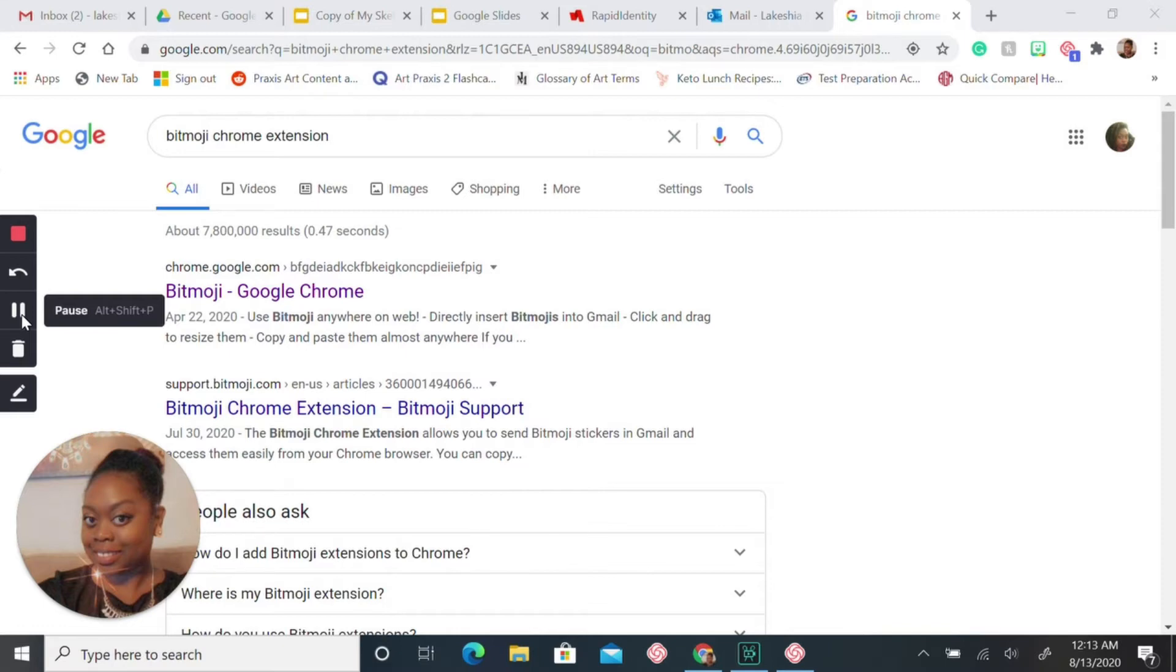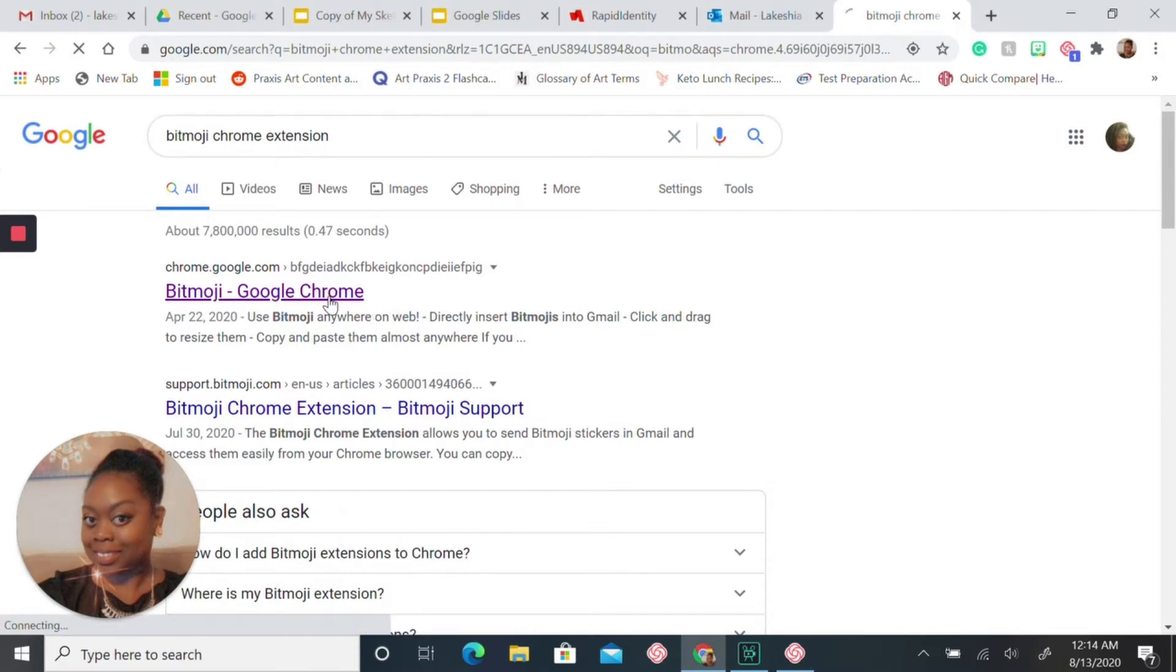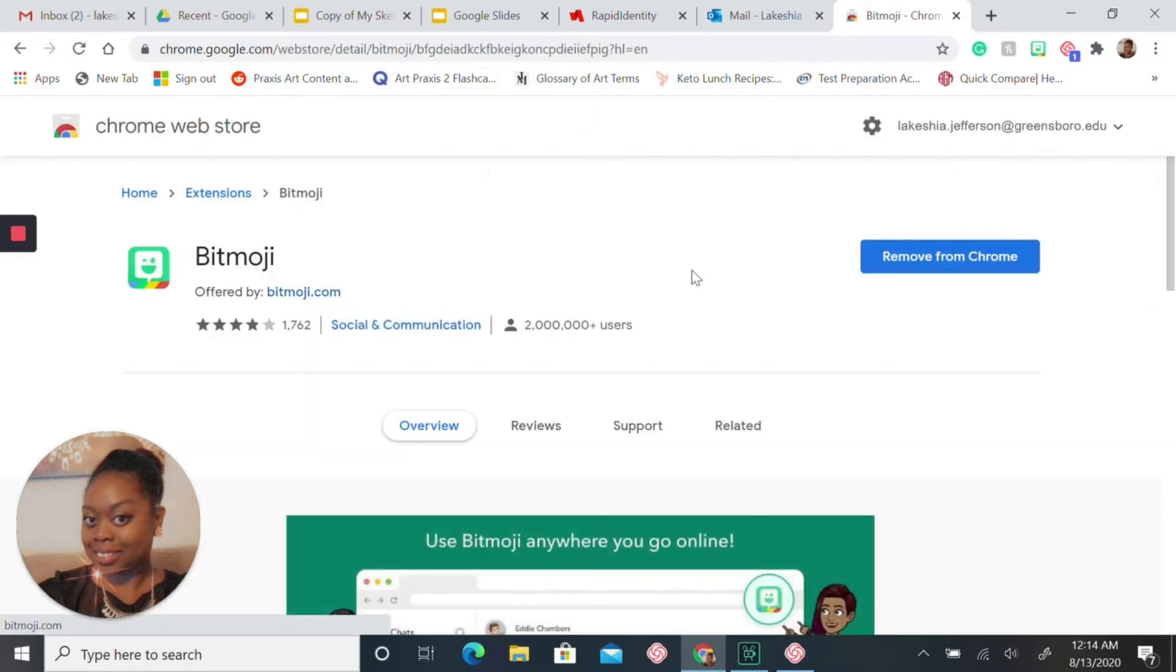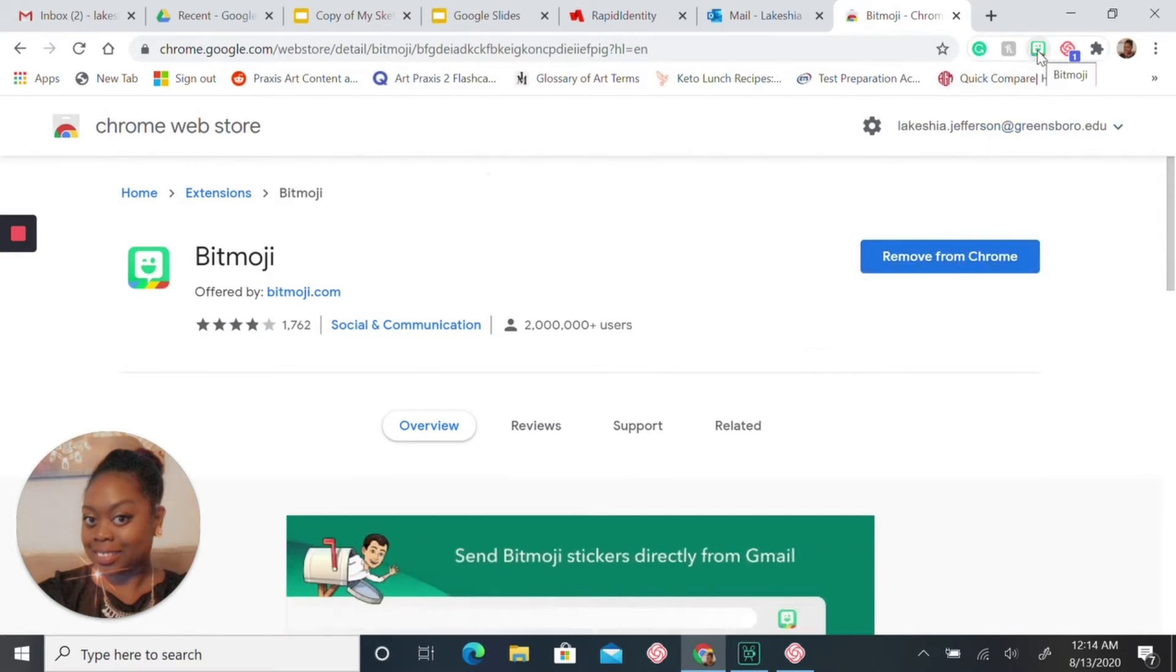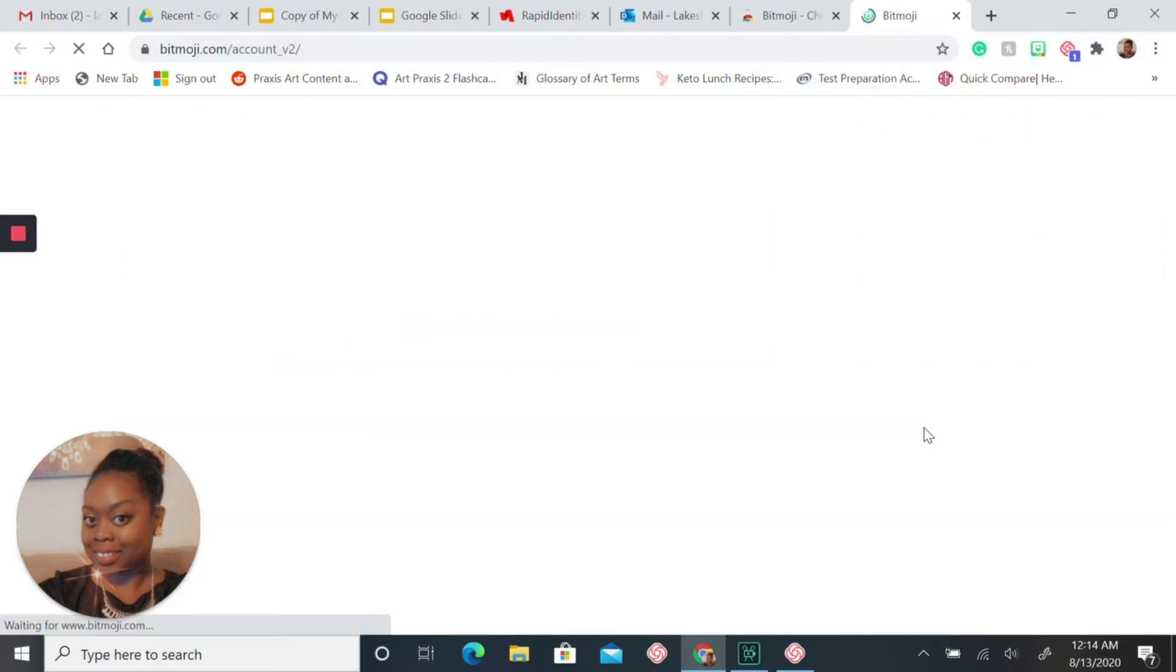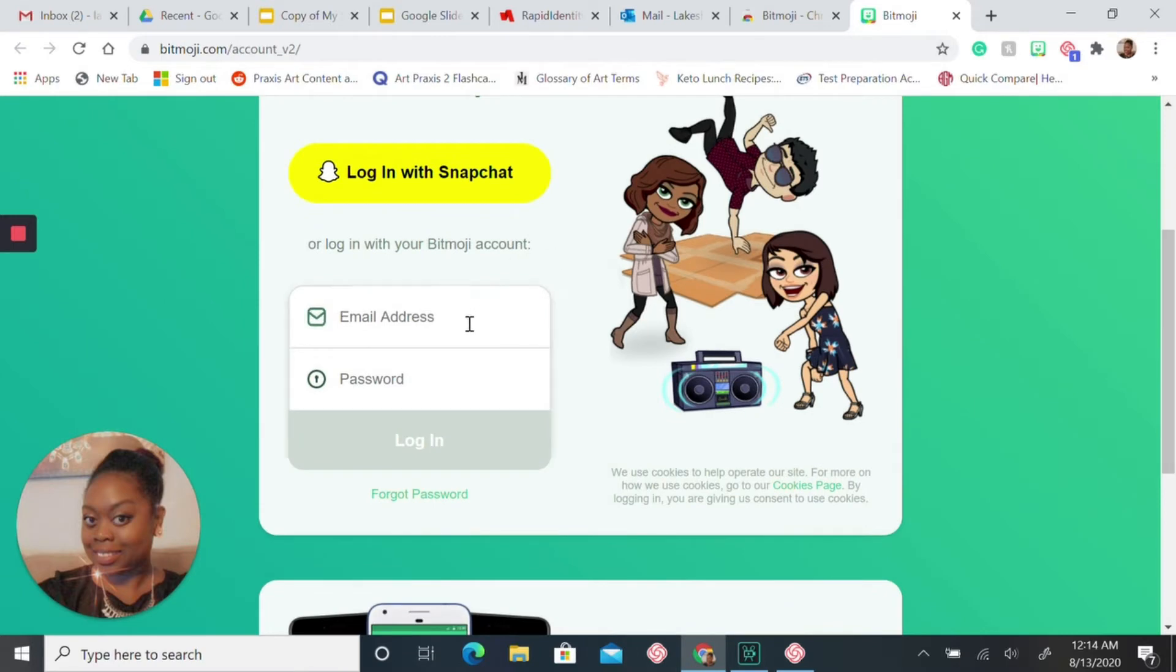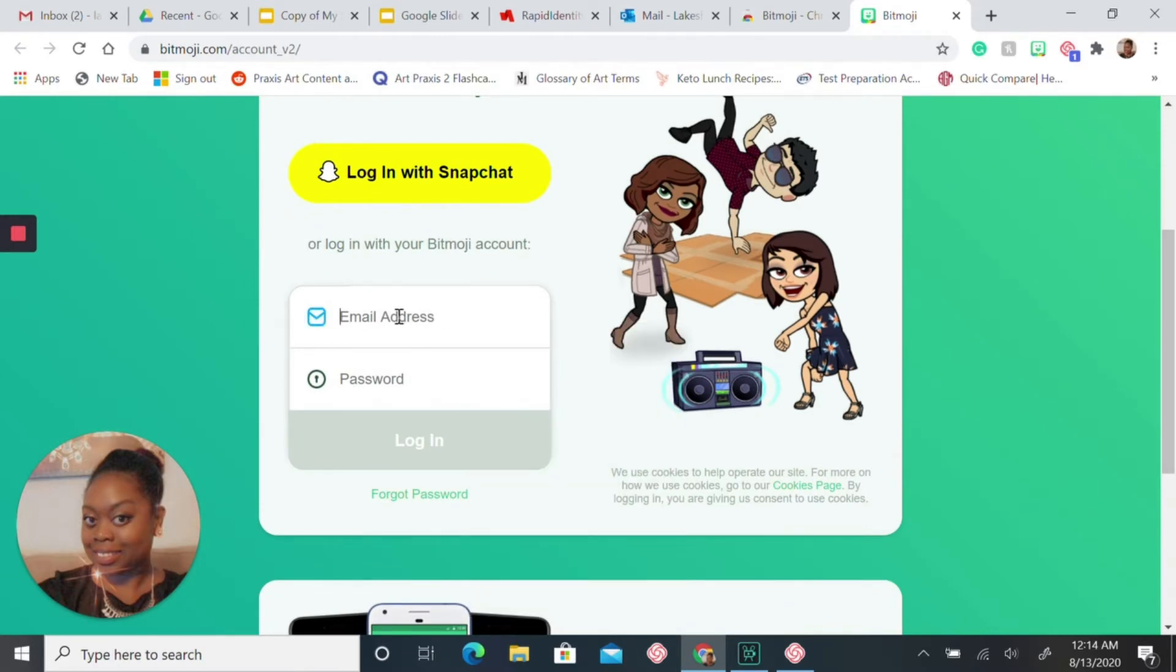If you don't have a Bitmoji already, that's what you need to do. You need to download Bitmoji from your phone, customize it the way you want, and once you're done with that, come back to the computer. As you can see, I already have Bitmoji Chrome extension. Type that in and you're going to click here. I already have my Bitmoji here, so it would say 'add to Chrome' instead of remove, and it'll pop up and then you would have to sign in.